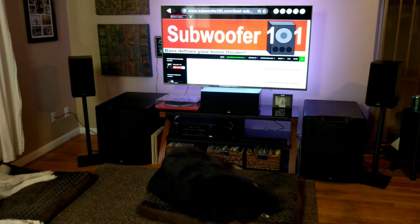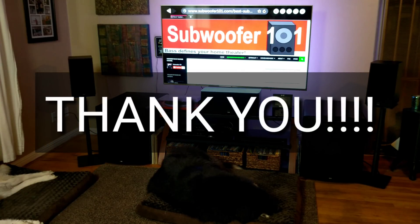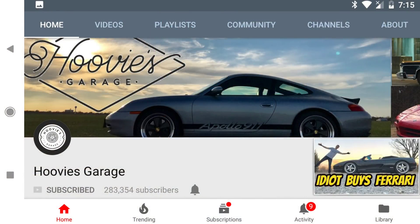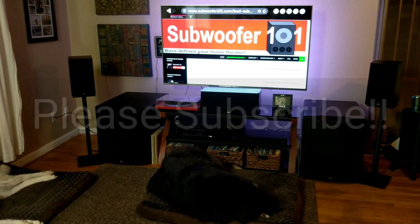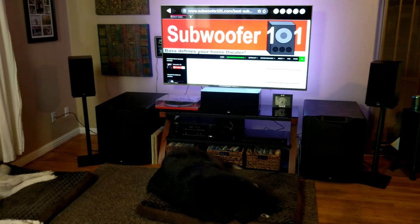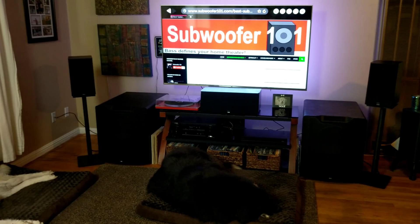Thanks to everyone who has contributed to the growth of this channel — at least 6,800 of you have subscribed. If you watch my videos regularly but haven't subscribed yet, please do. I watch a channel called Hoovy's Garage regularly, but only recently realized I wasn't subscribed, so if it can happen to me, it can happen to you. If you're a winner, watch your email — I'll be sending out a notification. Please post your frequency hearing limits in the comments below; you can even do left ear and right ear separately. I'll post a link to the video I use in the description. Thanks for watching, congratulations to the winners, and please subscribe.